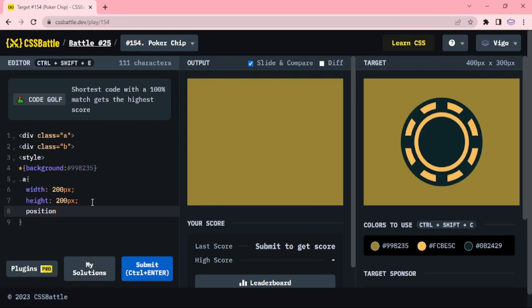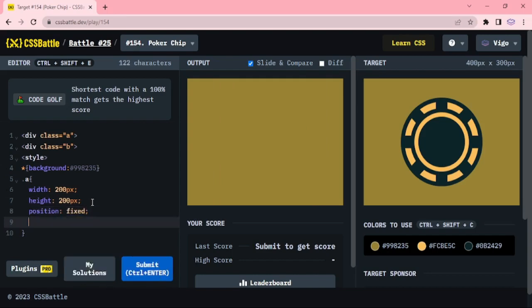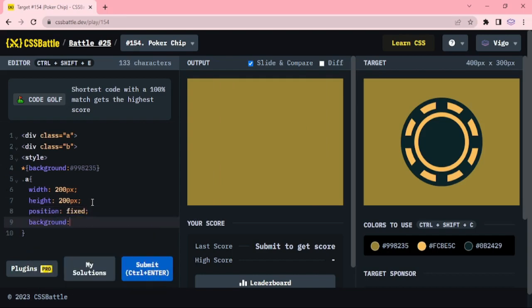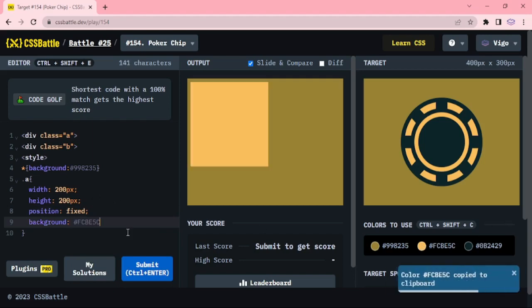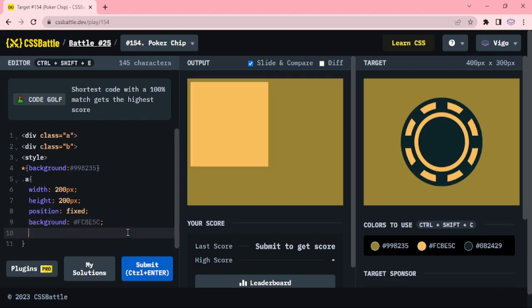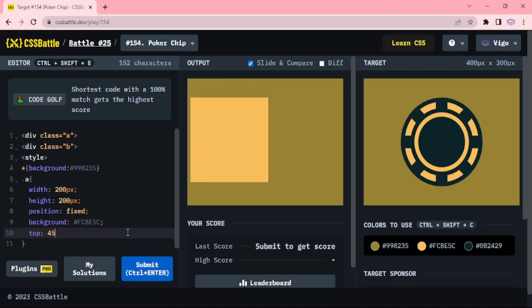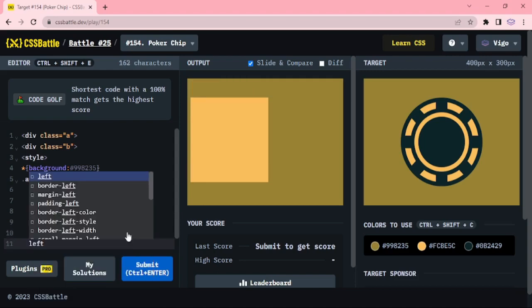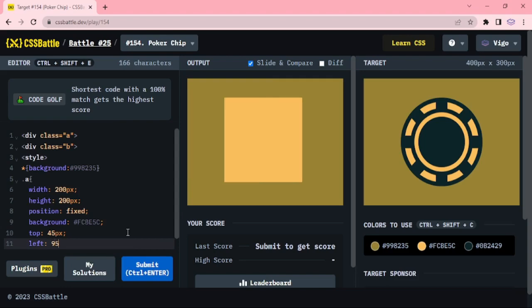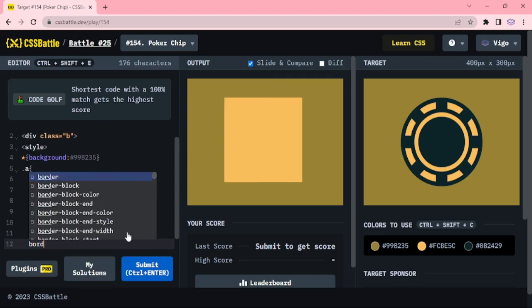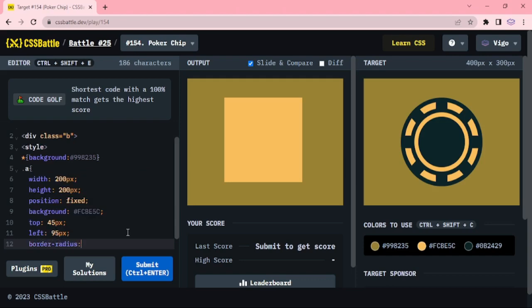Position fixed, background light clear. Top 45px, left 95px. Border 50px.